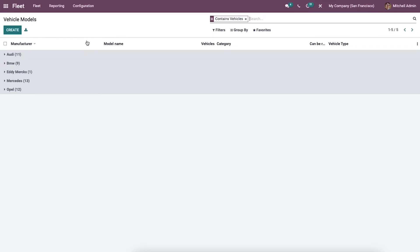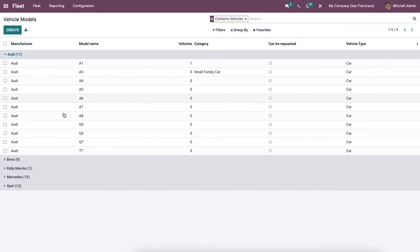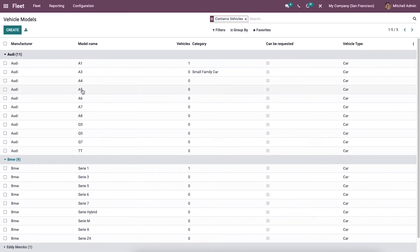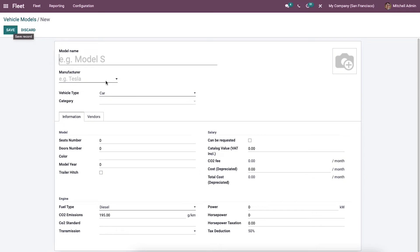Now we can select the Vehicle Models menu in the configuration tab. We can see the list of vehicle models that have already been configured. By clicking on a specific model name, we can view the details of each model. The vehicle model window provides information about the manufacturer, model name, vehicle category, whether it can be requested, and the vehicle type. We can generate a new model by clicking the Create icon and entering the model name, vehicle manufacturer, and vehicle type.